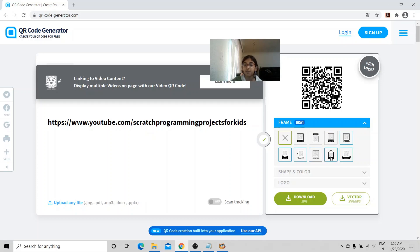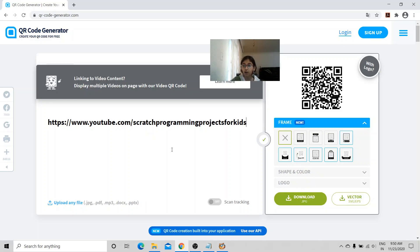You can pick a frame if you like. Next, download the QR code by clicking this button. I've already got a printout of it right here.